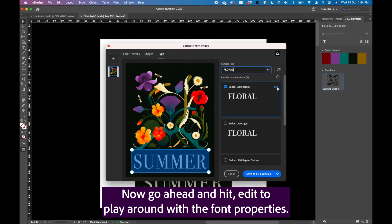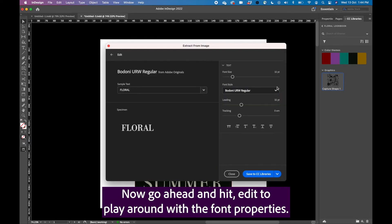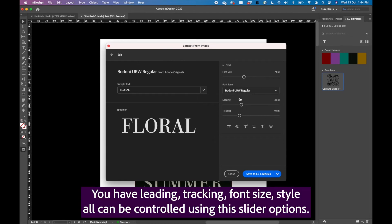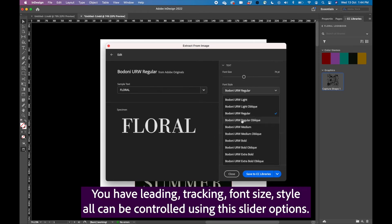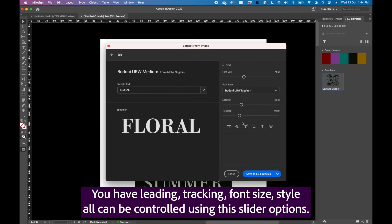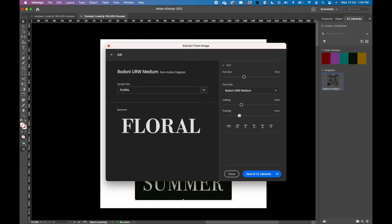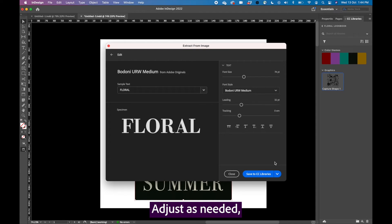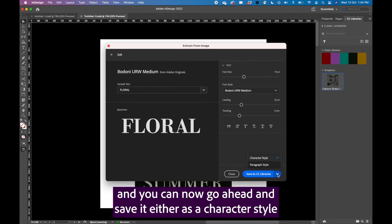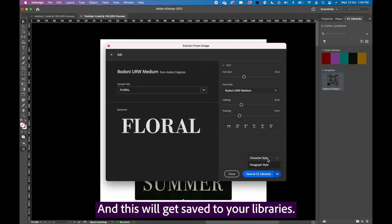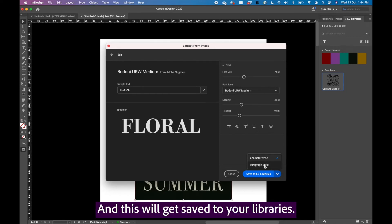Now go ahead and hit edit to play around with the font properties. You have leading, tracking, font size, style, all can be controlled using the slider options. Adjust as needed and you can now go ahead and save it either as a character style or a paragraph style. And this will get saved to your libraries.